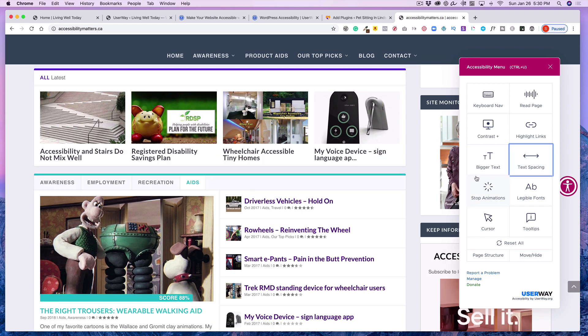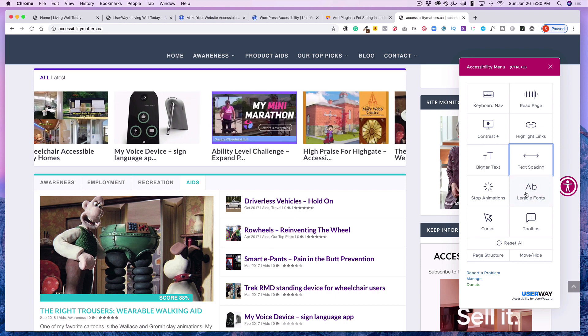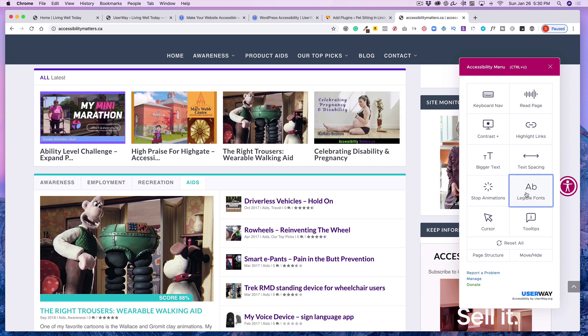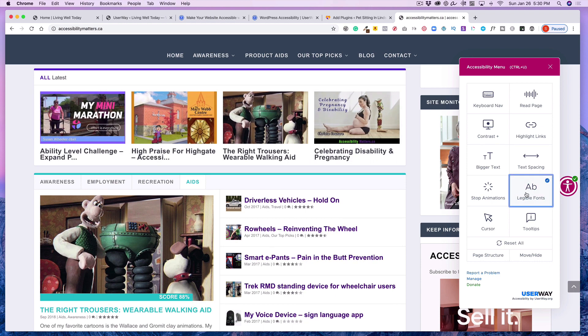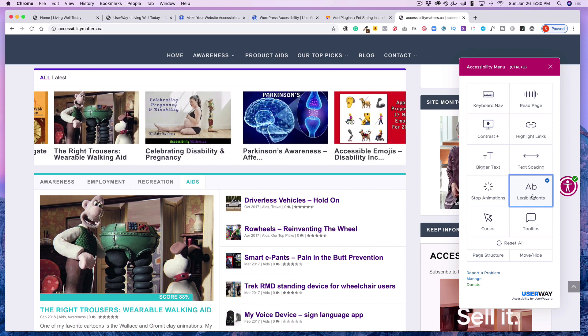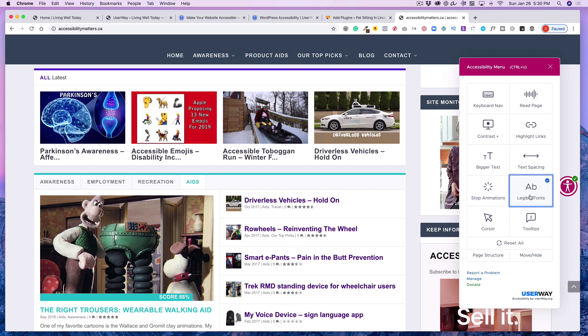And text spacing also if that's something somebody needs. Okay and they will actually change the fonts as well. So for example it will change it to either Arial or Verdana. So they're known to be more legible for different visual issues and learning disabilities.